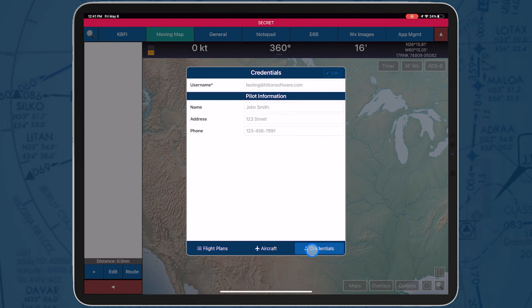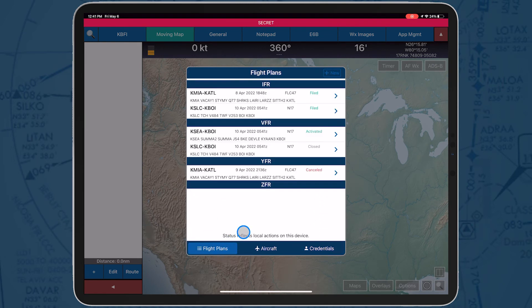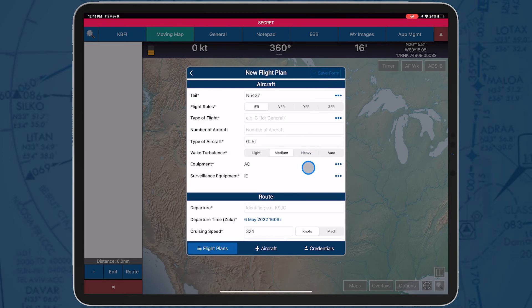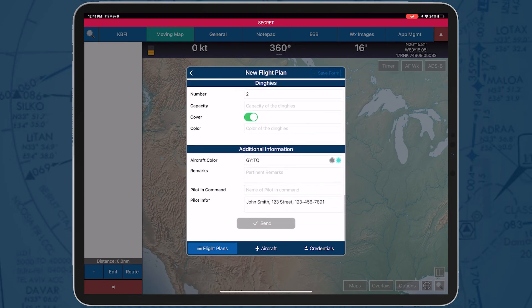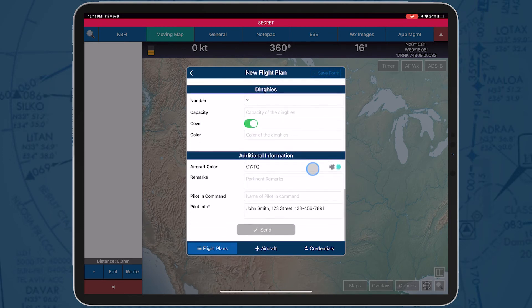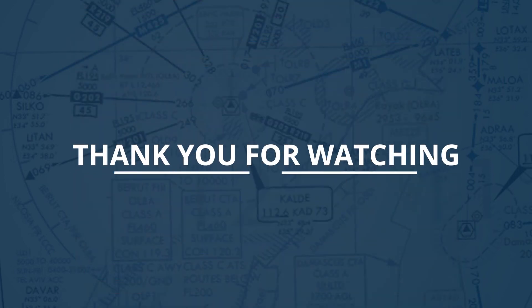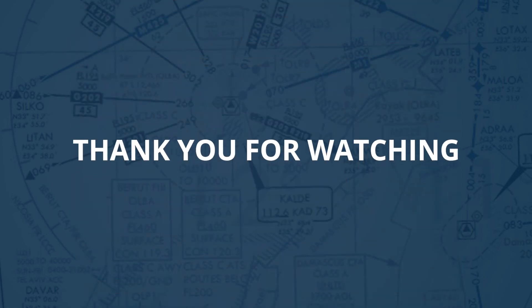Lastly, the credentials tab is where you can enter your credentials to file the flight plan. This information is used to fill out the pilot info field on the new flight plan form. This video concludes the overview of how to file a flight plan.